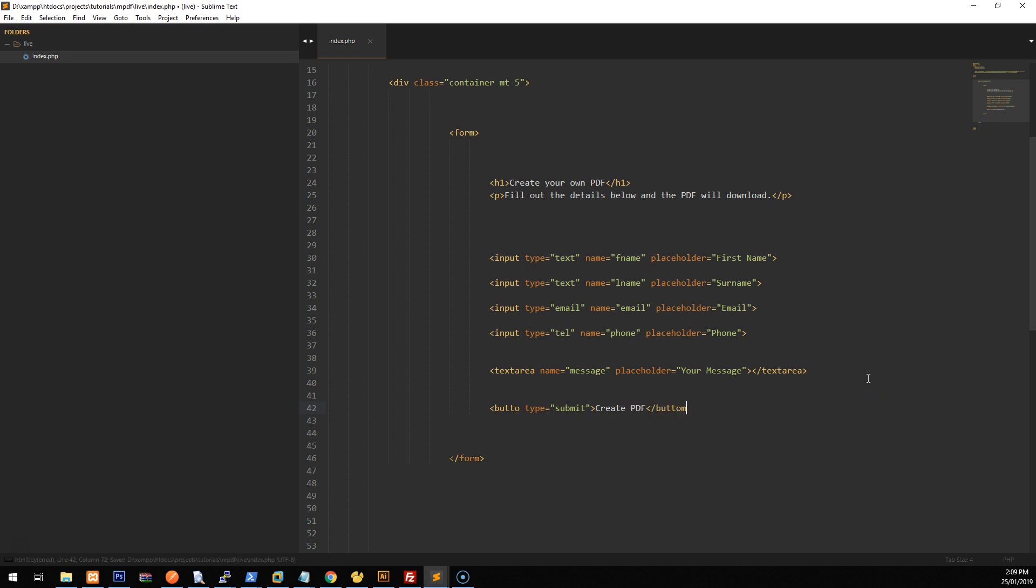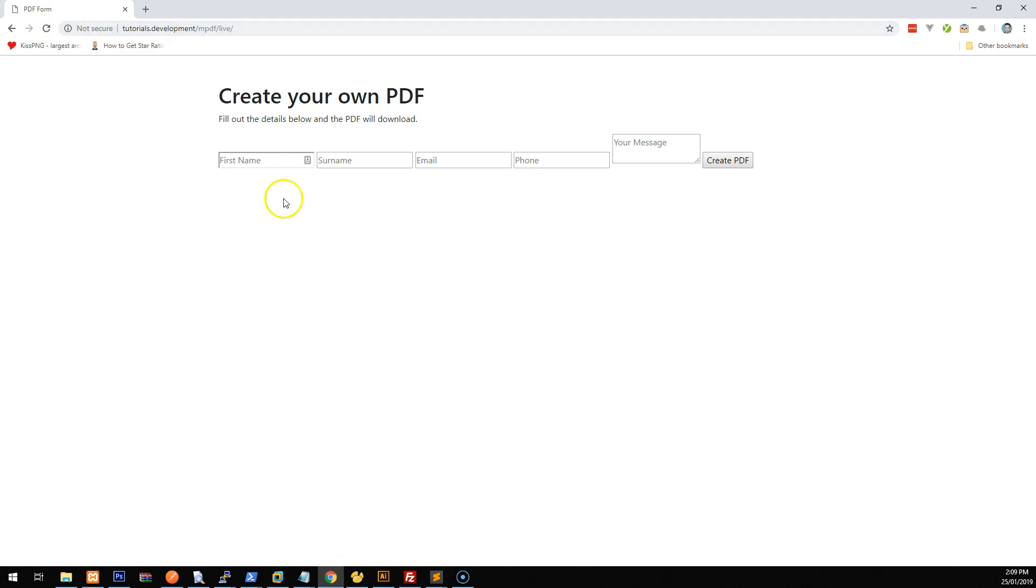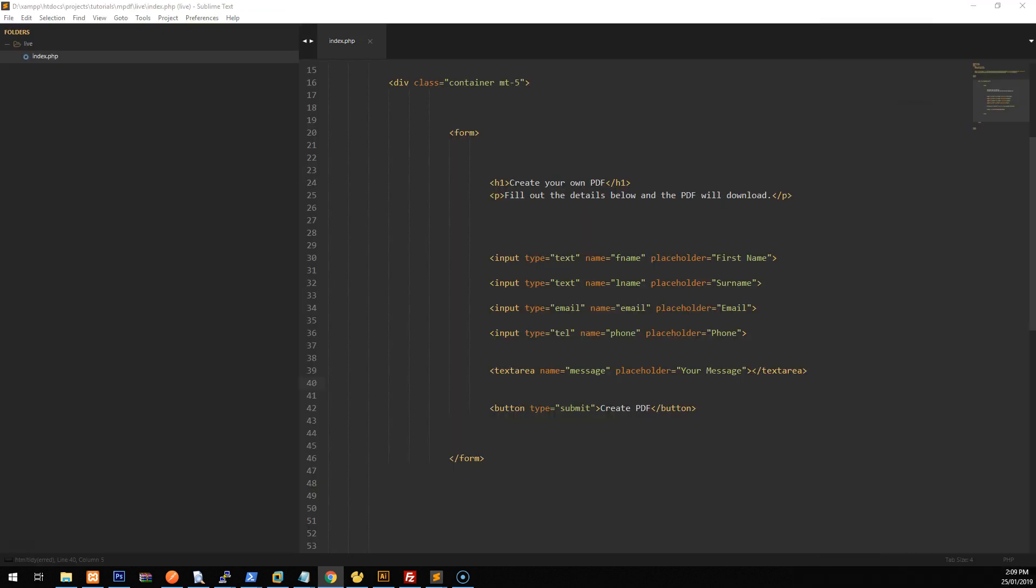and I keep missing the ends for some reason. So I'll just go back there and at the end, good. So, all right, let's go and refresh. And this is how it looks right now. So it looks pretty standard. So let's add in some classes, some bootstrap classes to make it look a bit prettier.